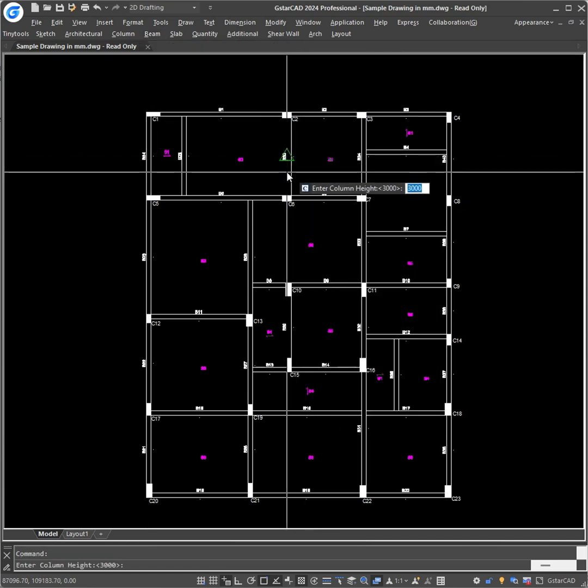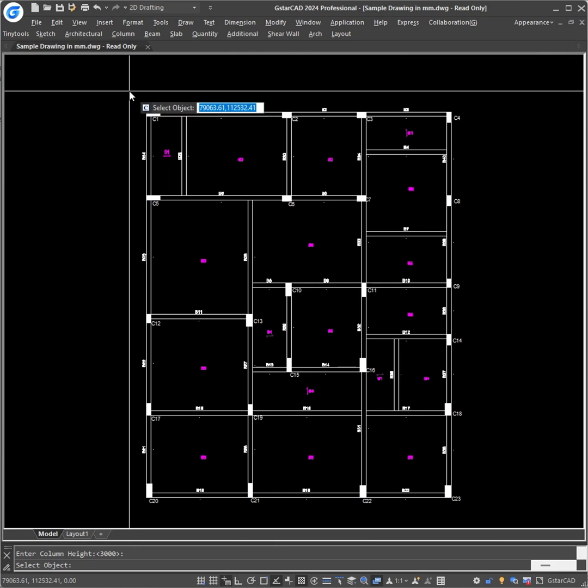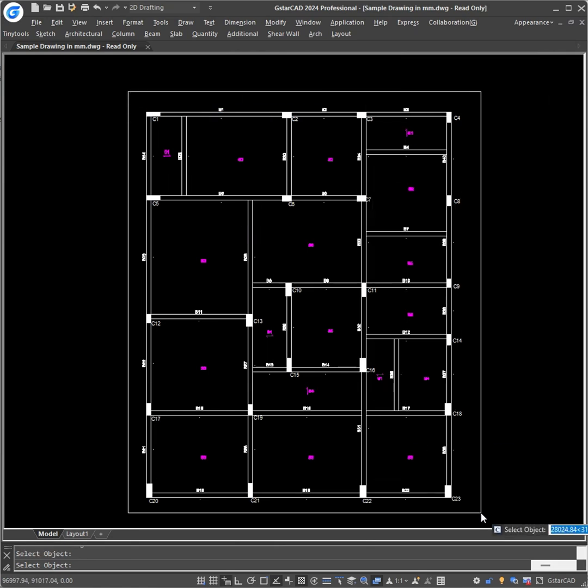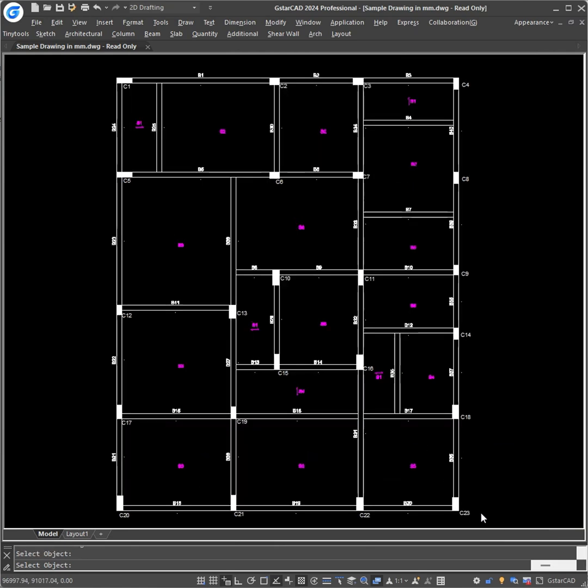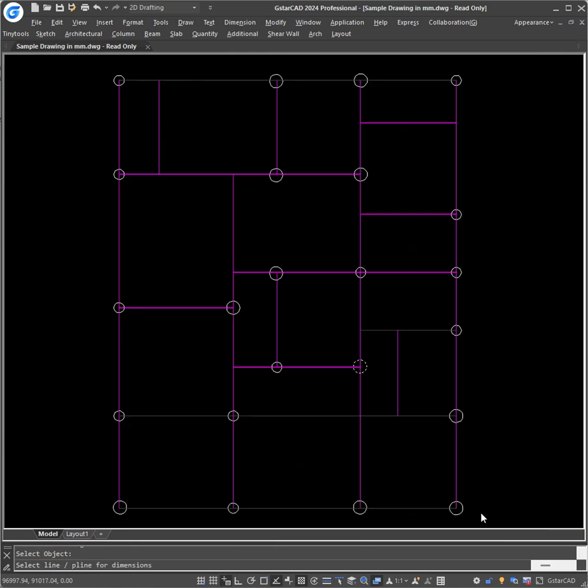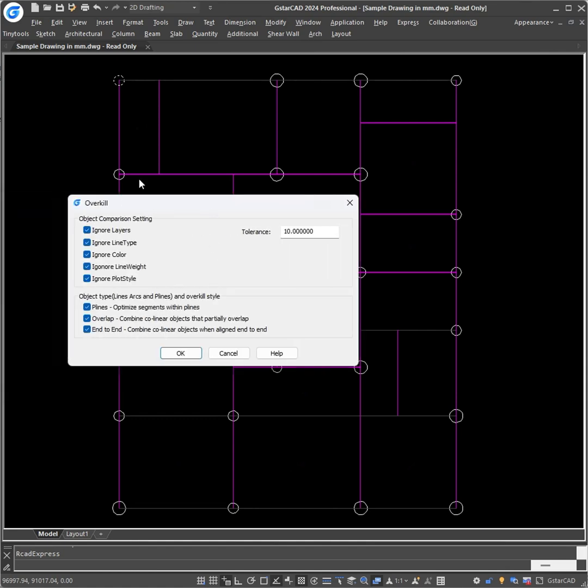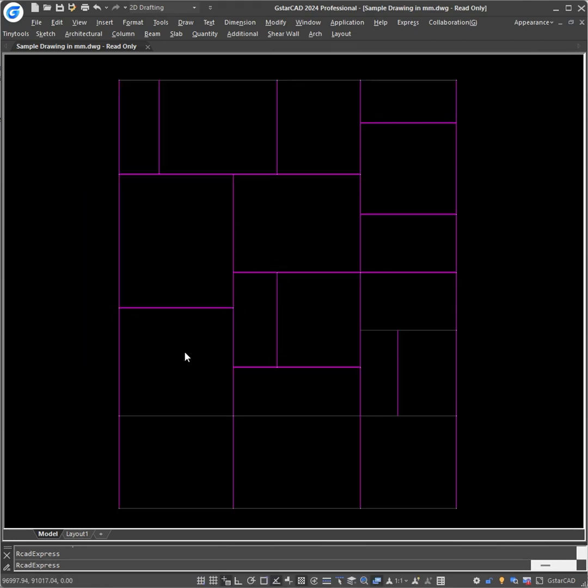Enter the column height and select the objects from top left to bottom right. And it will give you this overkill command. Checkmark all and give the tolerance as per your requirement. Press OK.